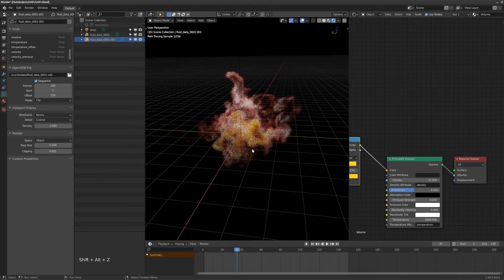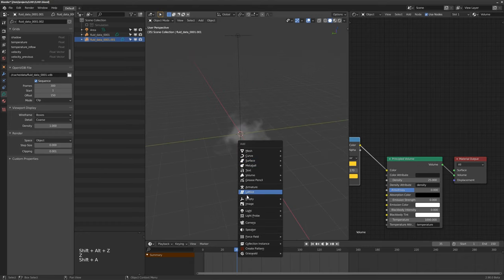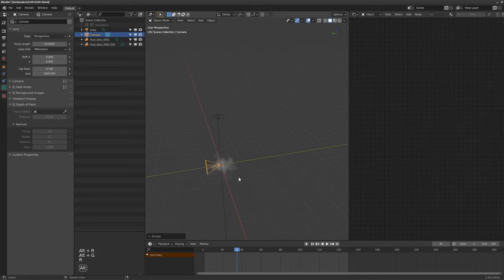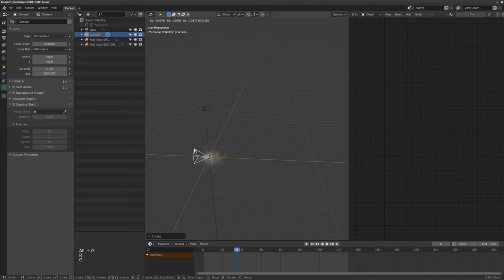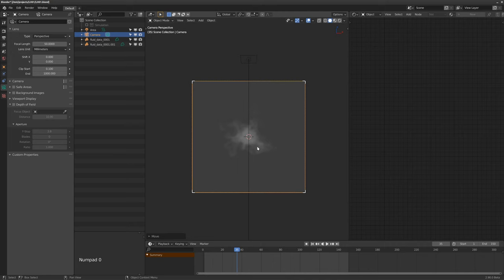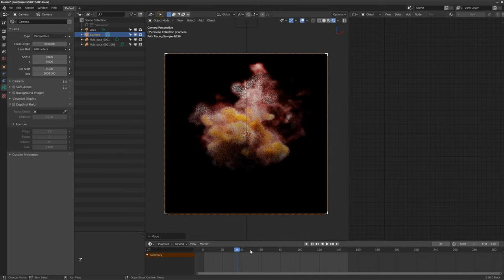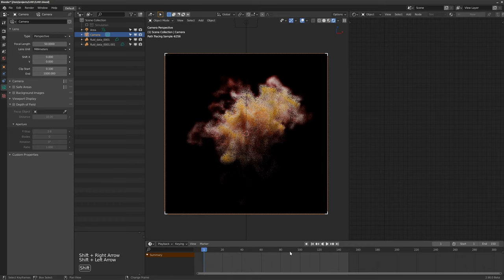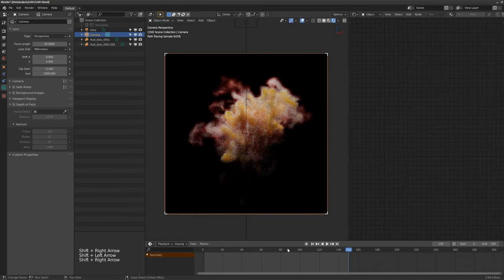Let's add a camera to our scene. Now we have a little smoke simulation that's been looped. Going to the last frame and then the first frame, you can see there's just a little bit of movement in there and they should match up perfectly.